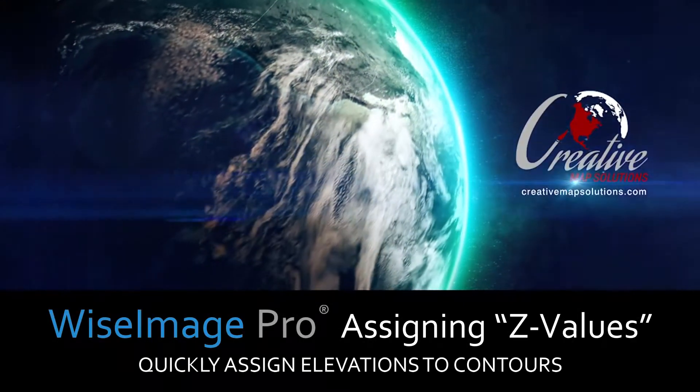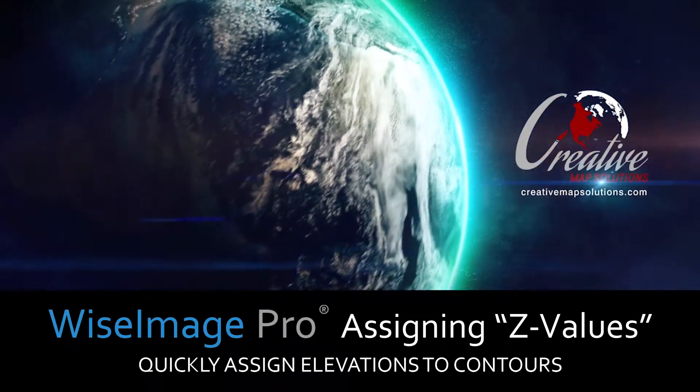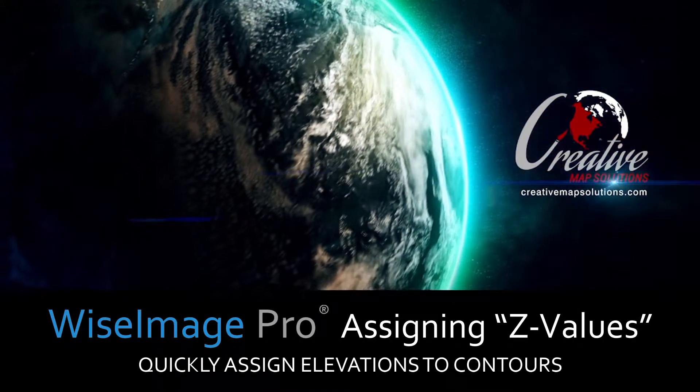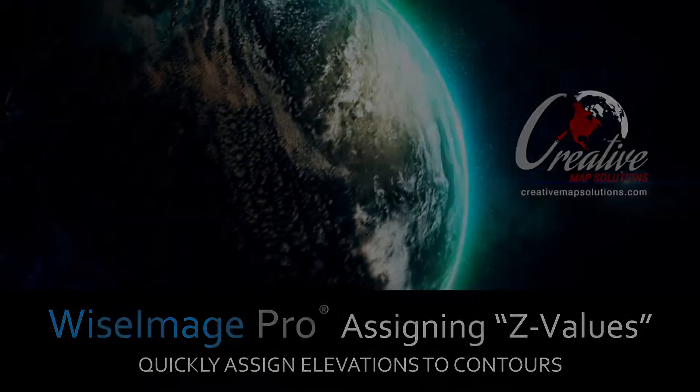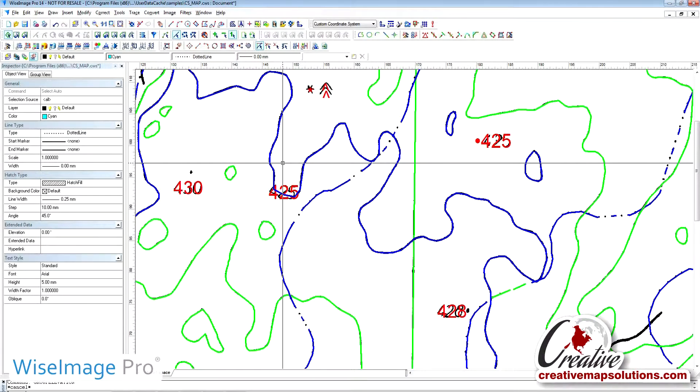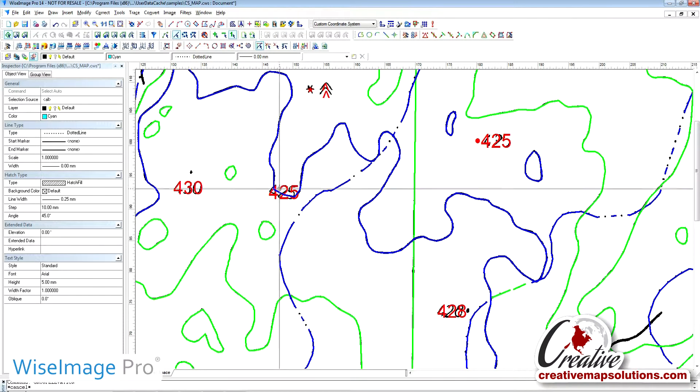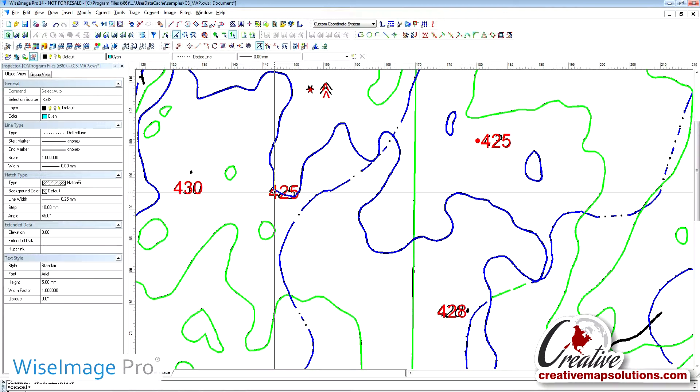WISE Image Pro automatically assigning Z values to contour lines. In this example, we are going to use WISE Image Pro to automatically assign Z values to contour lines.